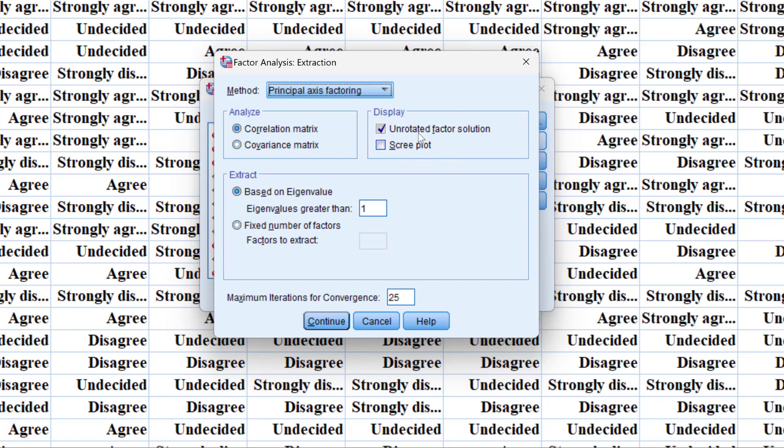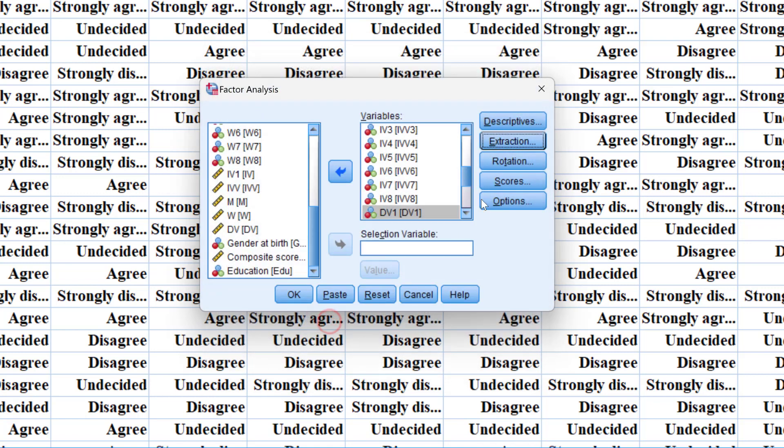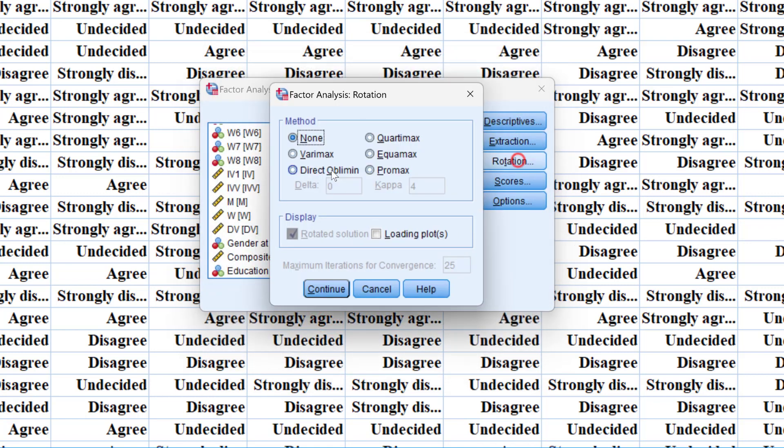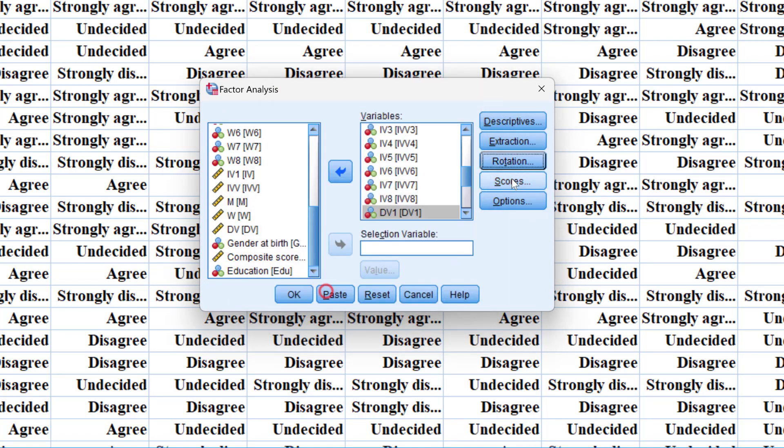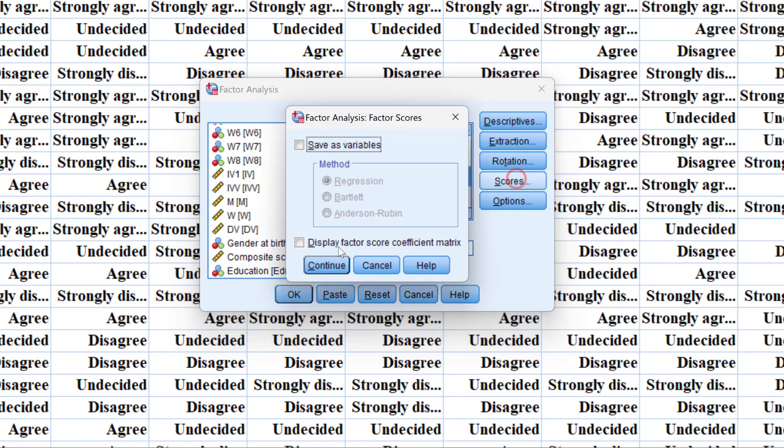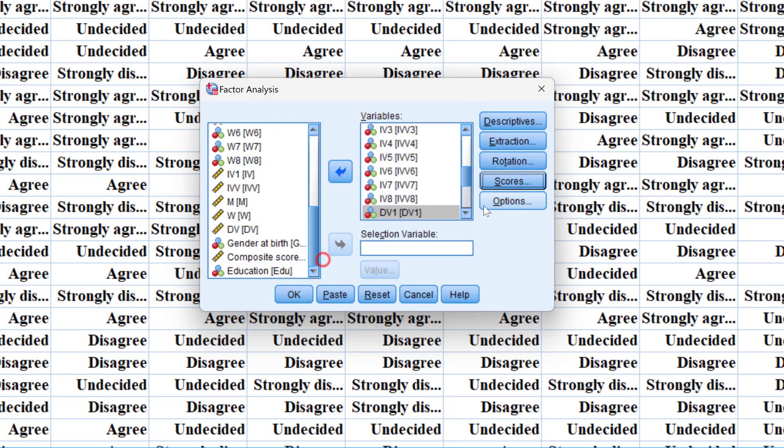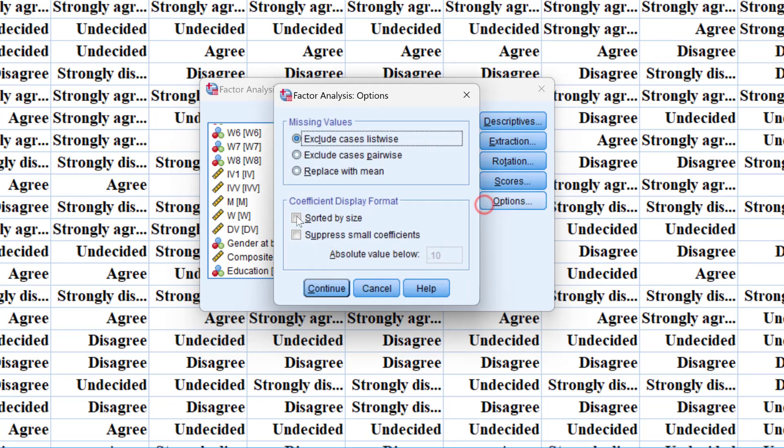We can have the unrotated factor solution, click continue. So for the rotation we don't need any rotation for the time being. For the scores again we don't need scores, for options no need for any option.